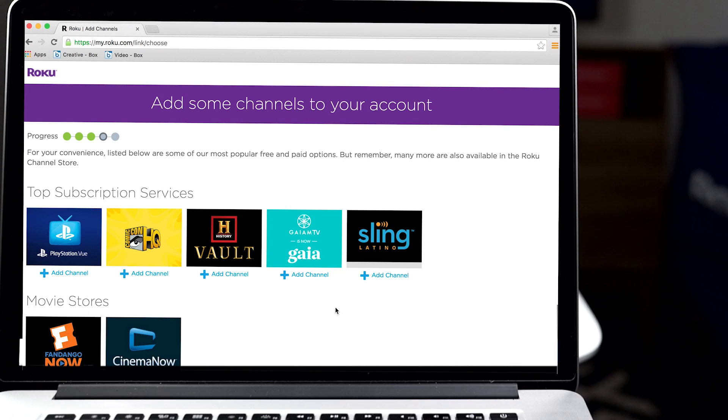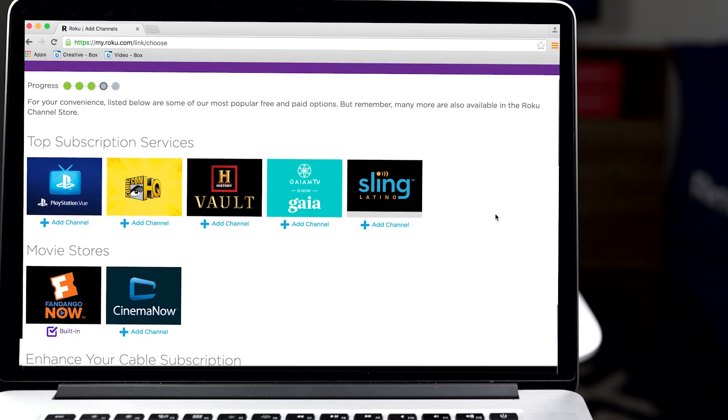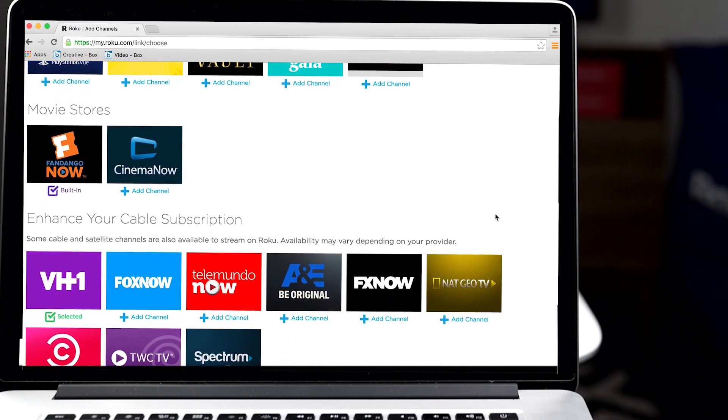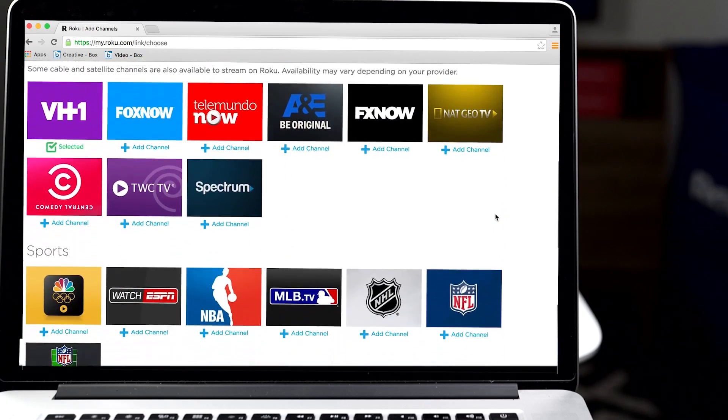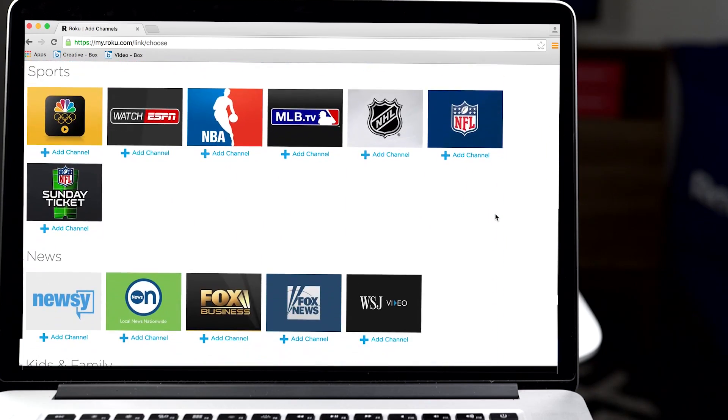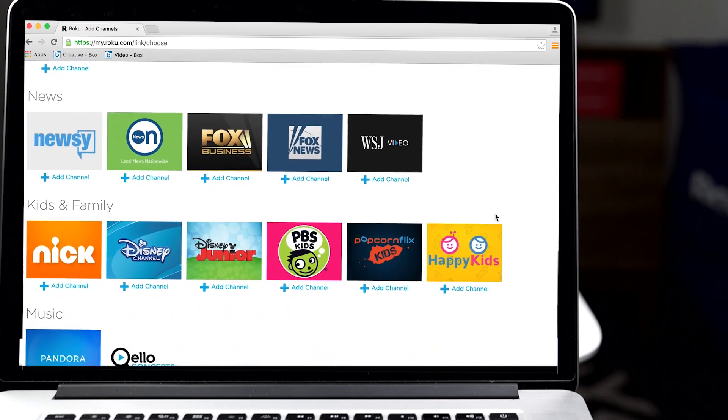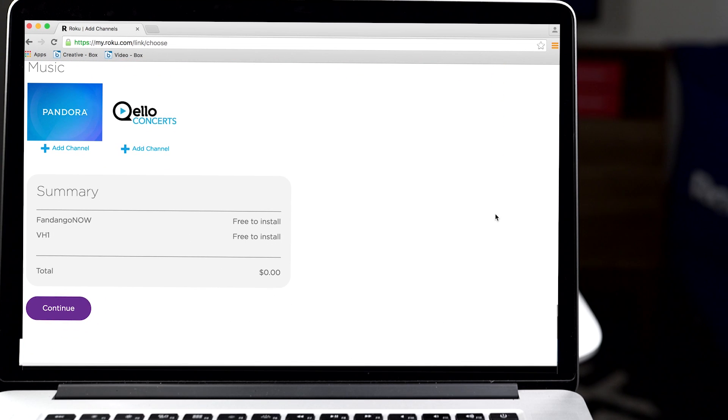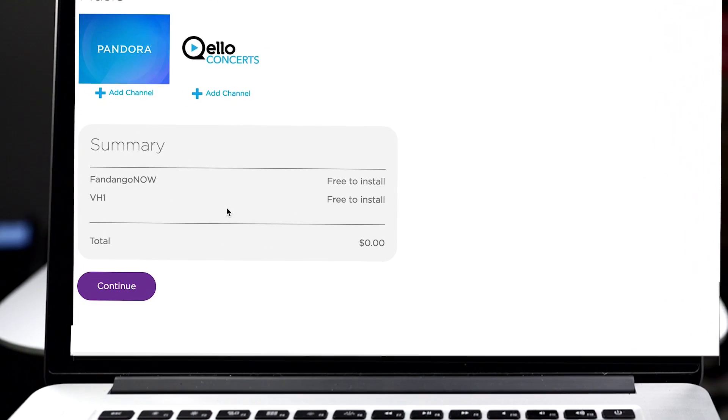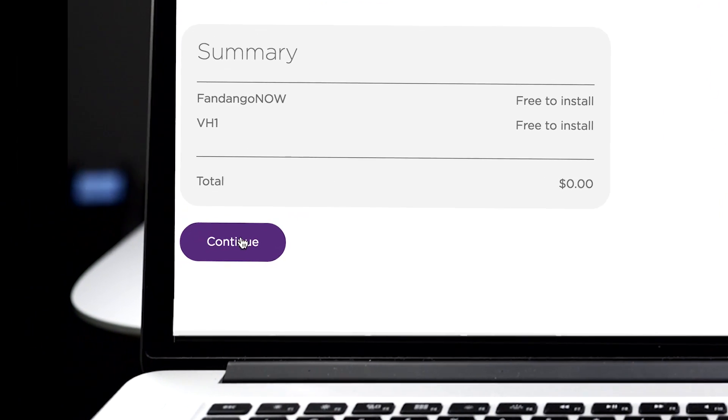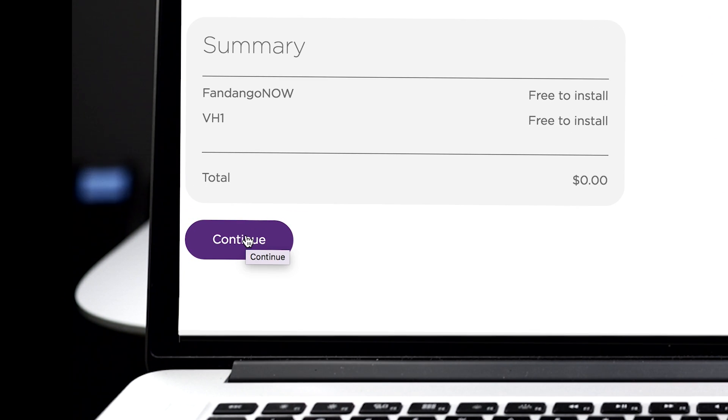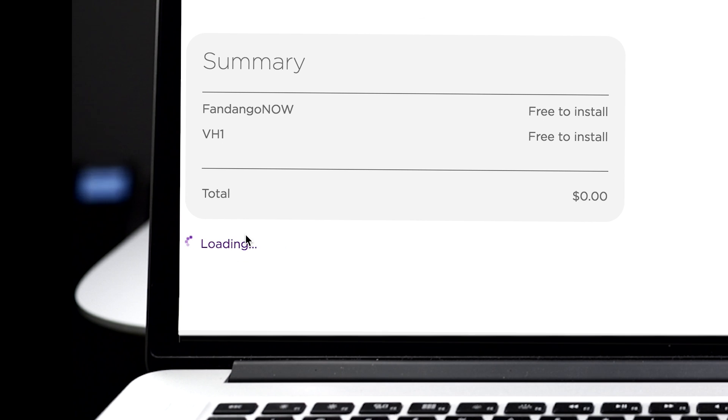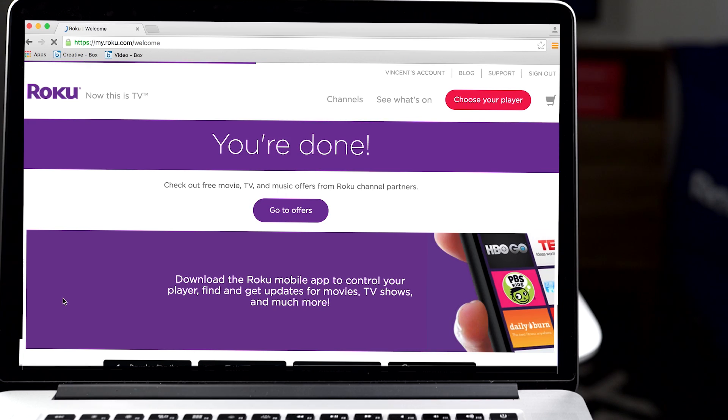Finally, add some of your favorite channels so they'll be ready to stream on your TV. You can always add more later and of course remove any you no longer want. Then scroll down to the bottom of the page and click continue to complete the activation process.